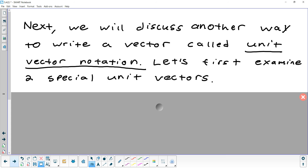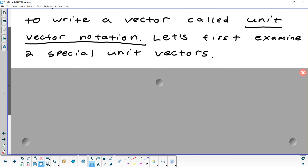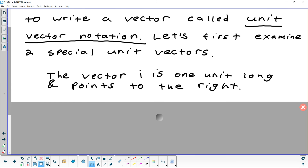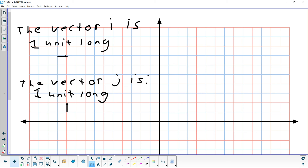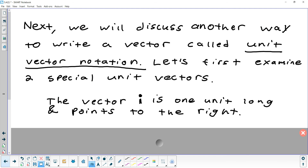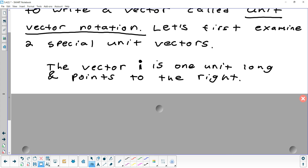We're going to look at two special unit vectors. The first unit vector is called i. In math, when we talk about vectors and someone mentions i — not as an imaginary number, that's totally different — i is automatically defined to mean a vector that's one unit long and it points to the right. So if you decide to pick a name for a vector, you can't use i. Pick a, b, or z, but don't use i.